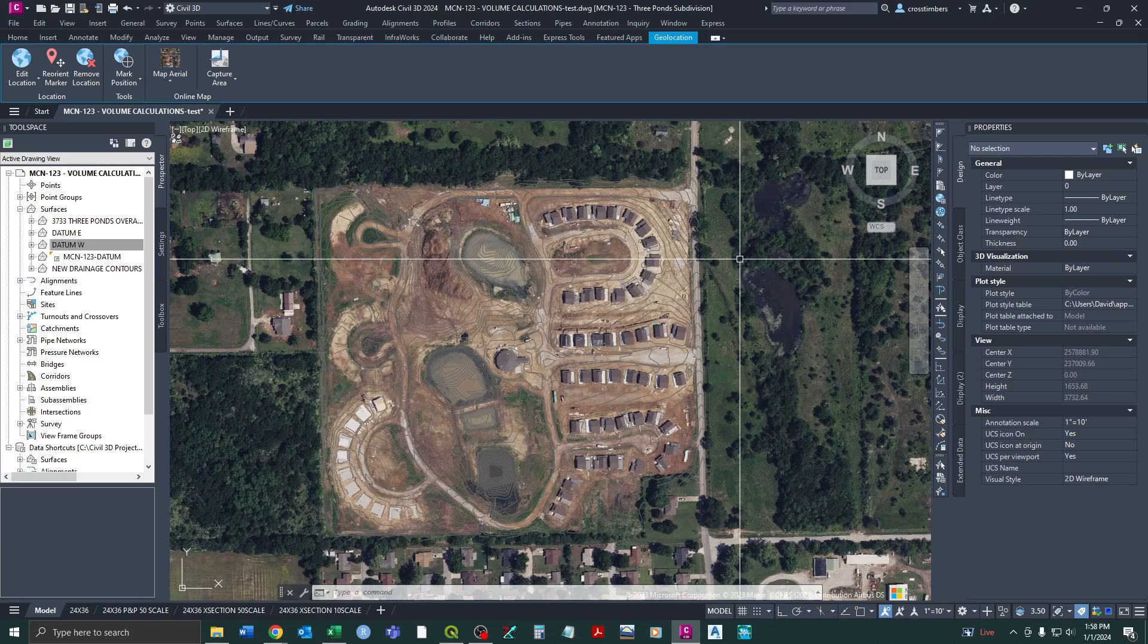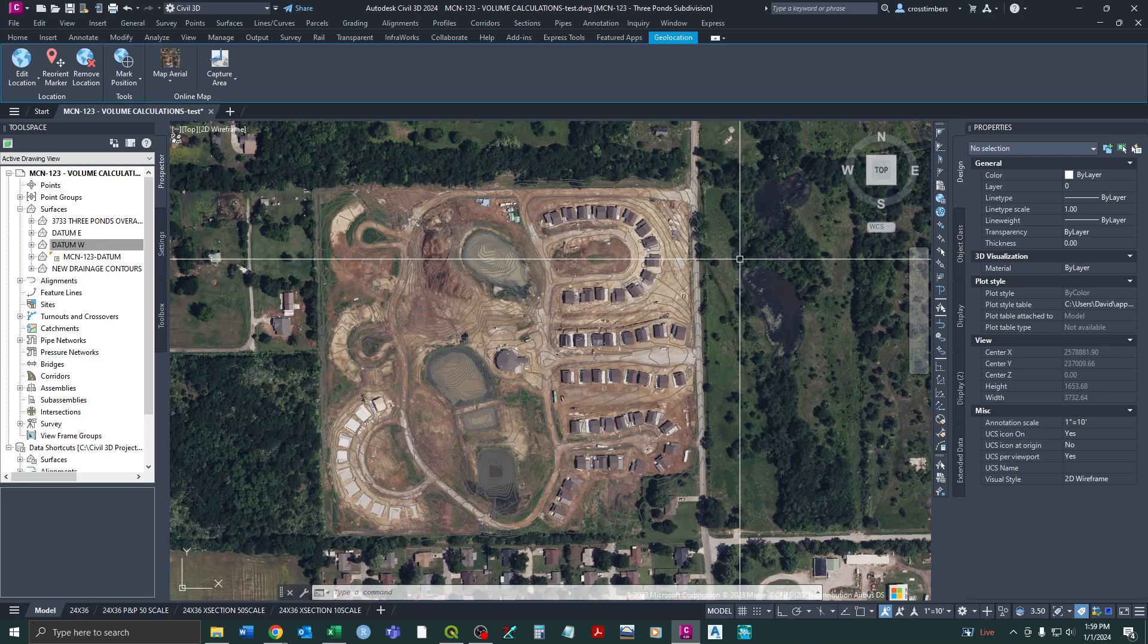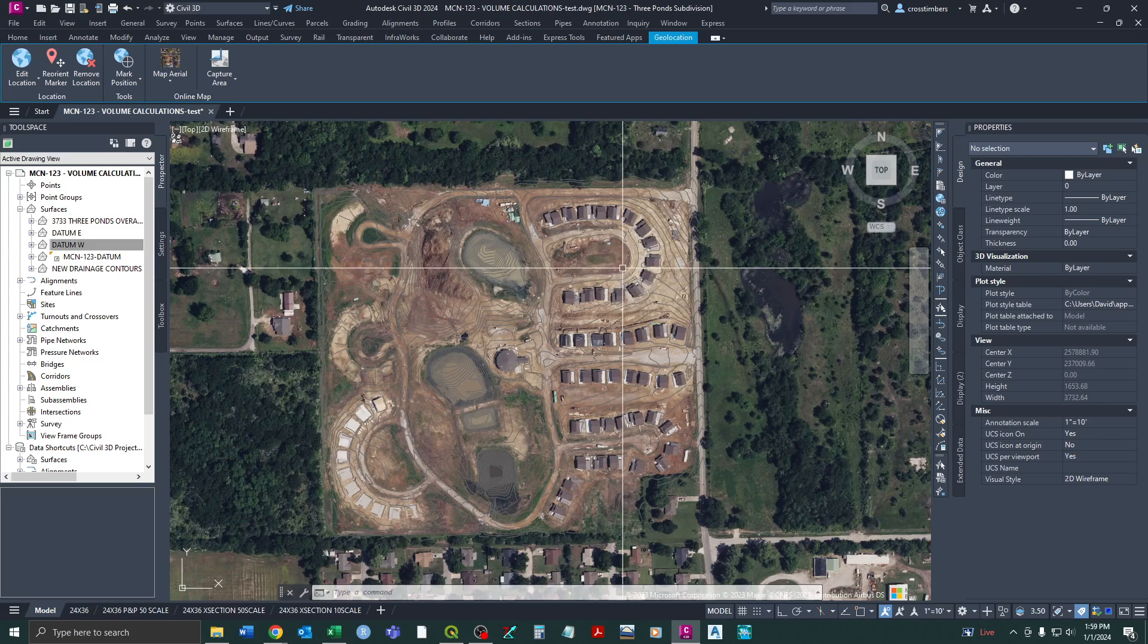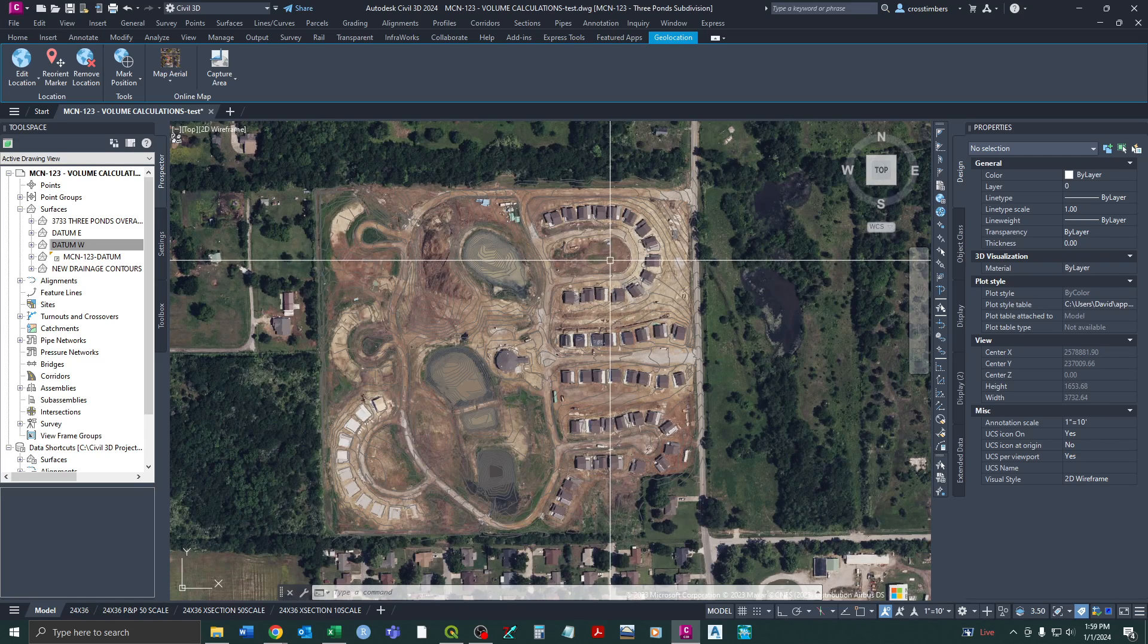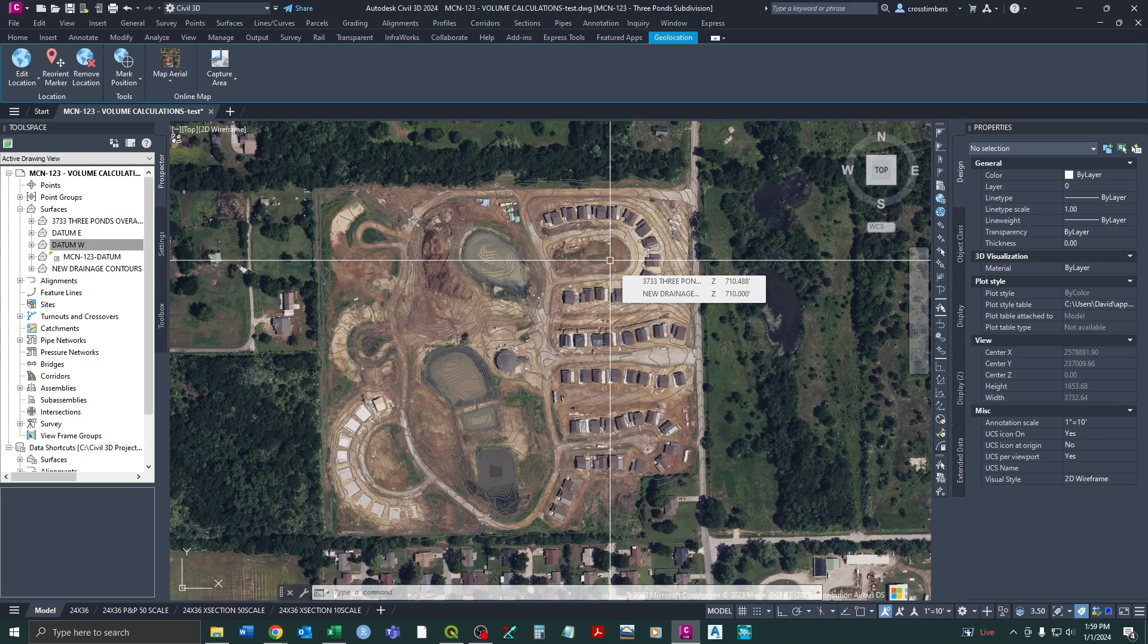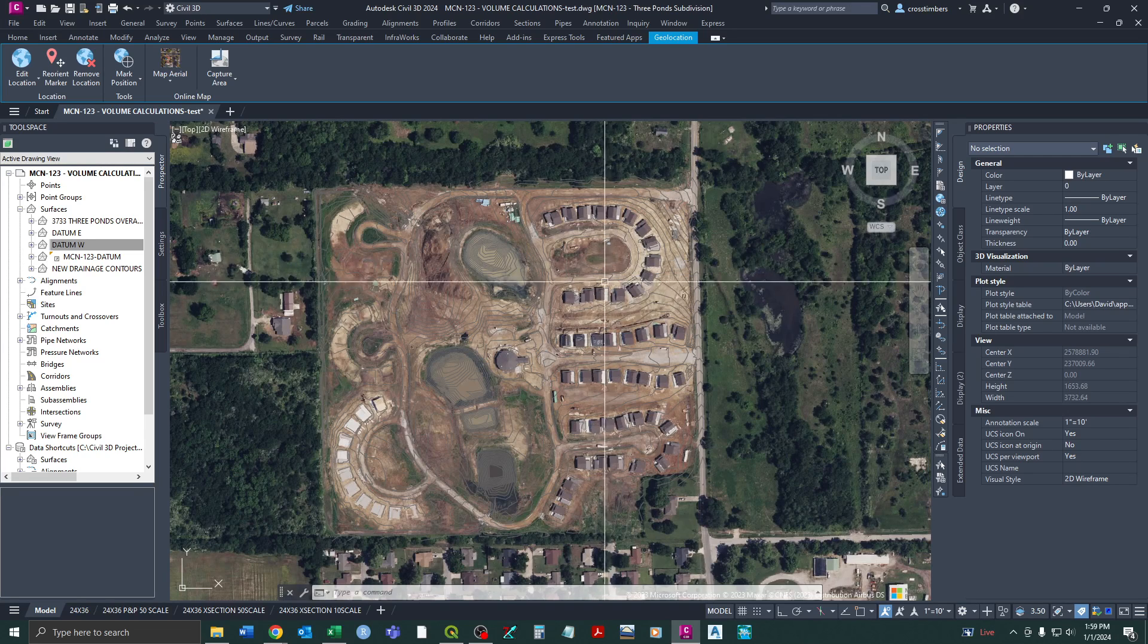The kind of big bugaboo with this is you have to have a complete finish grade surface compared to your existing surface to be able to completely compare. So if you're doing a roadway project, that means you have to completely model the corridor and create a surface from that. This example here is a good example of why using the volume surfaces can be helpful compared to just doing cross sections.